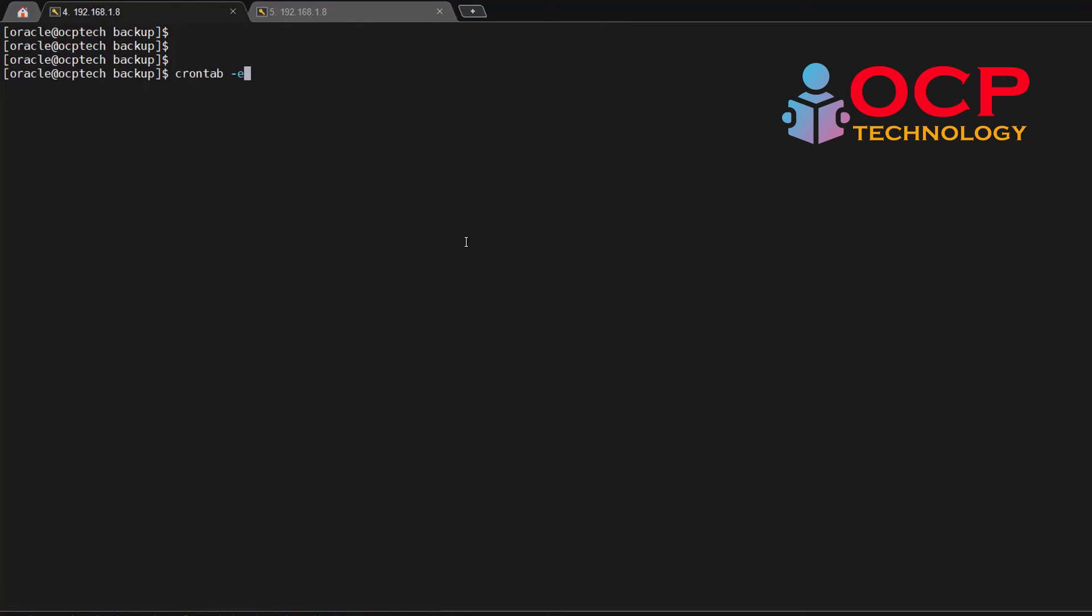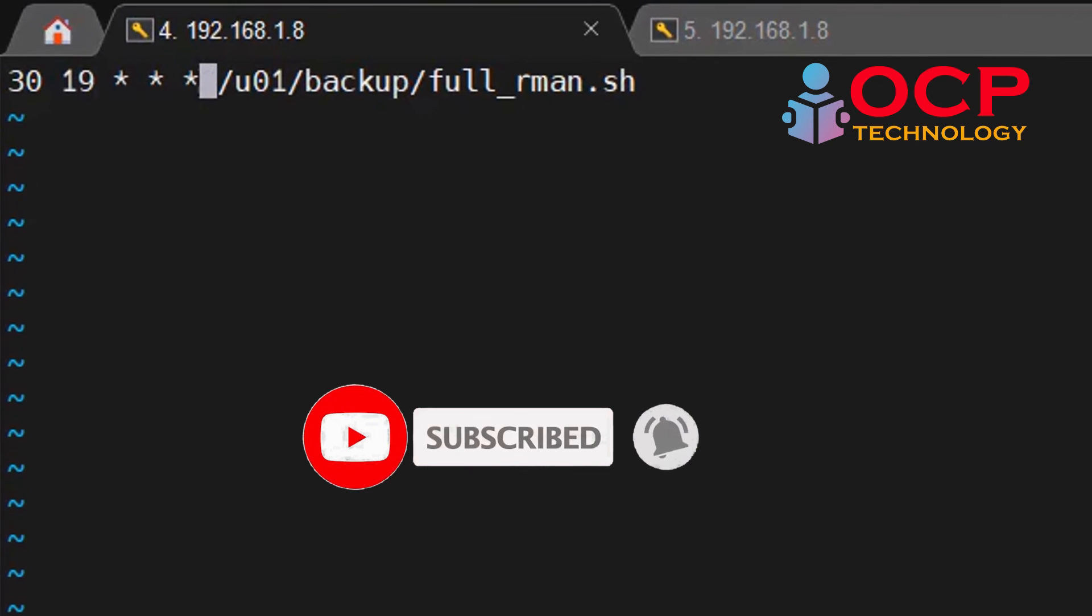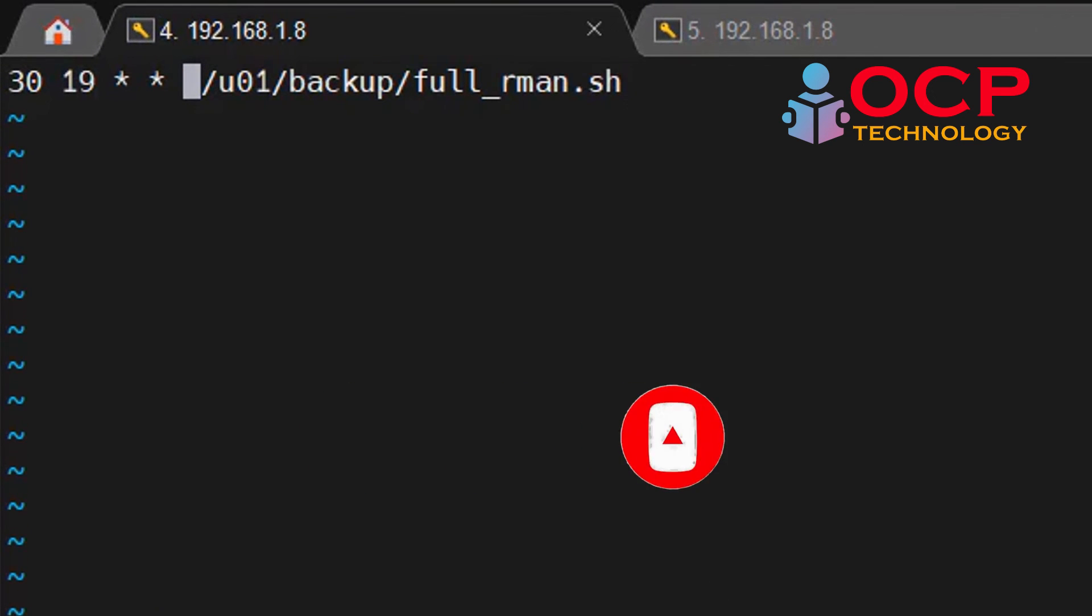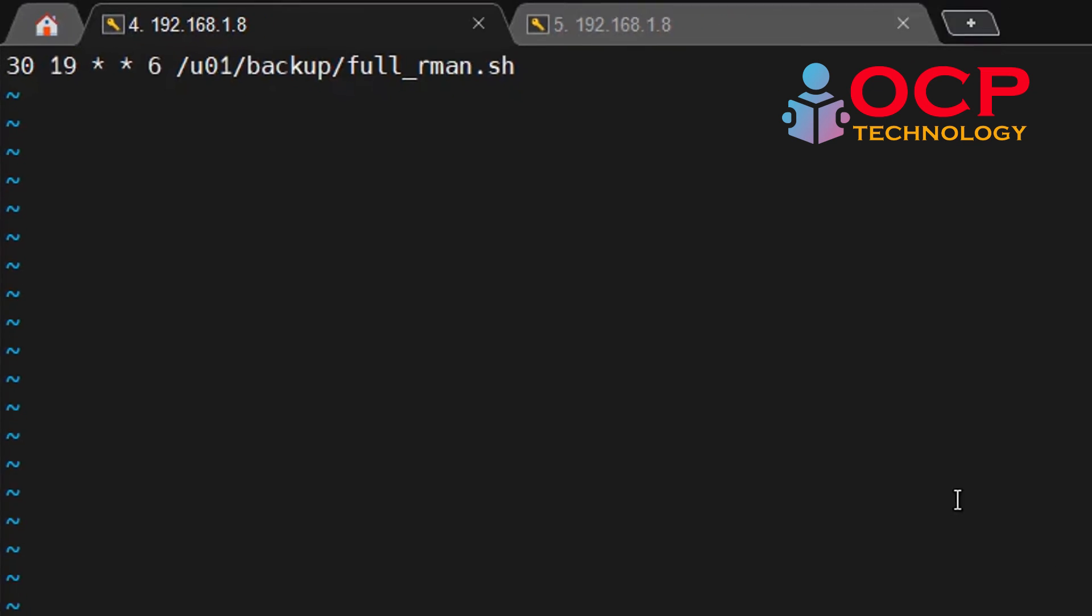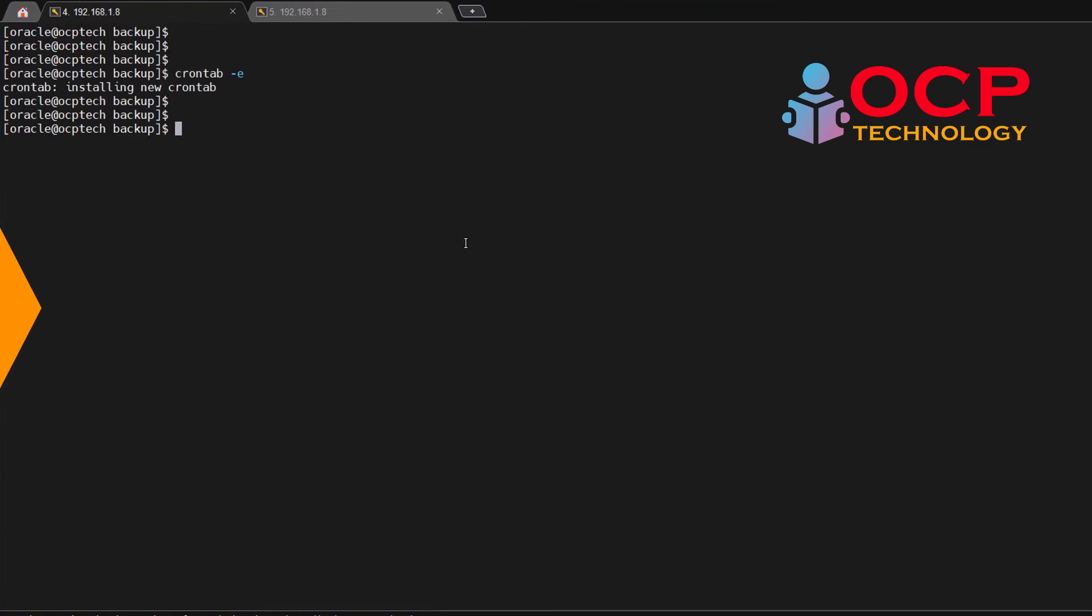See, if you want to execute the script on every Saturday because this is a level 0 backup, so just remove the last one star and enter the six over there so that file will be executing only on the Saturday 7:30 in the evening.